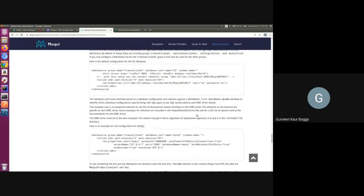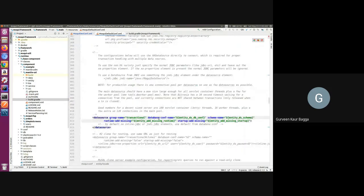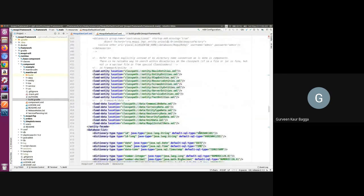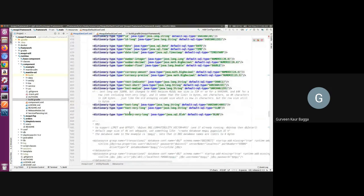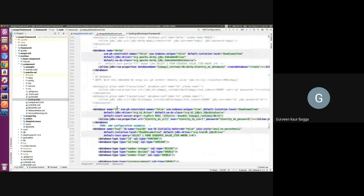Let me jump to the IDE for a better view. I've opened the Moqui default configuration file, which comes with the Moqui framework. Under the entity-facade element we have the datasource, and as we saw, the datasource element has a configuration name. Currently we're using variables here. If we scroll down we should see a database list — Moqui provides recommended database configurations including DB2, Derby, and H2.